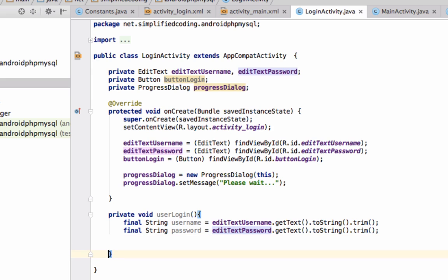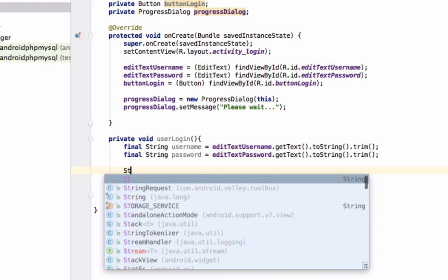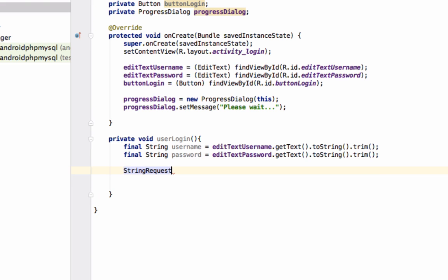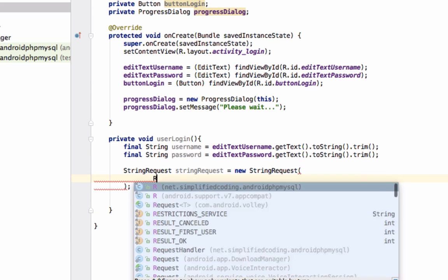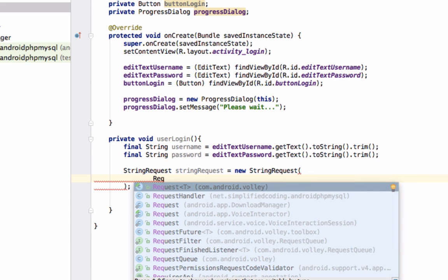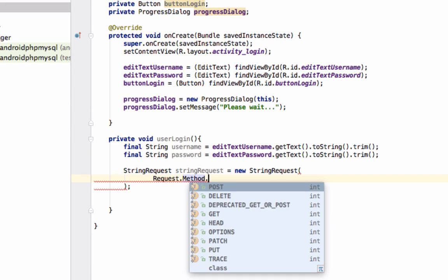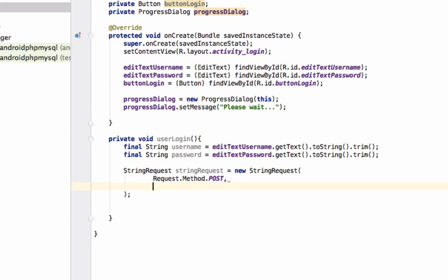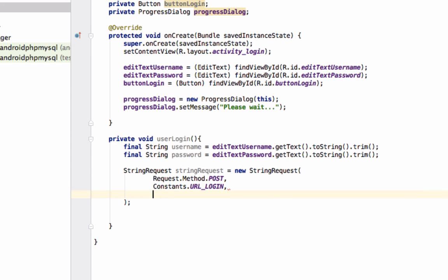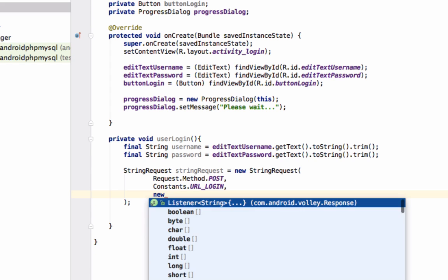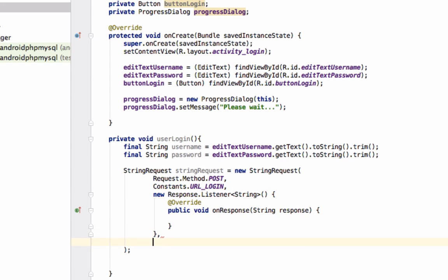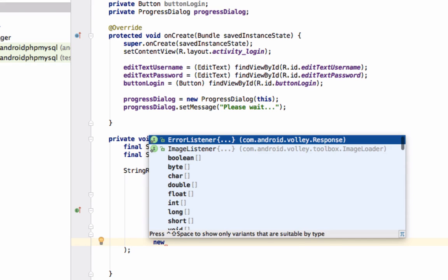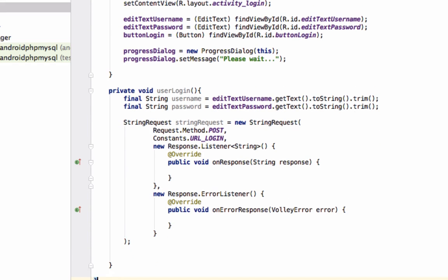Now we will send a POST request to our web service. For this we will use a StringRequest. First it will take what method we are going to use, so we use POST. Then we define the request URL - url_login - then the success listener, response listener, and one error listener.